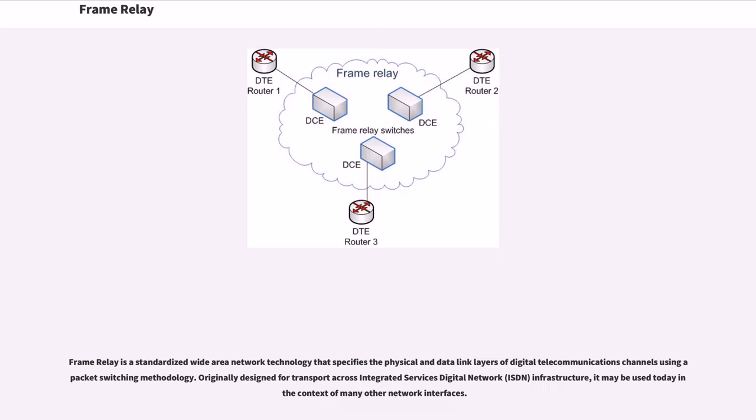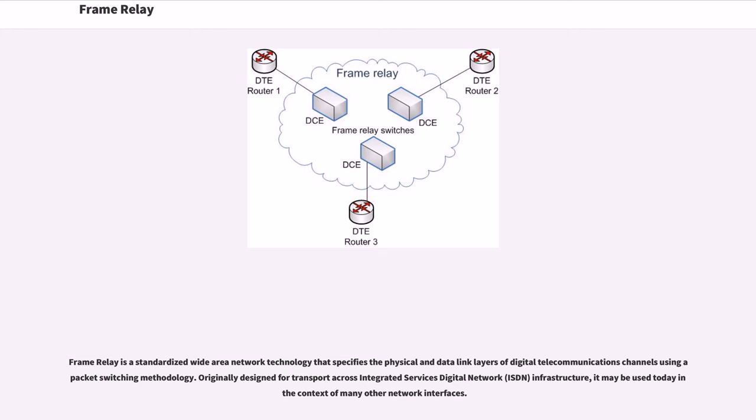Frame Relay is a standardized wide area network technology that specifies the physical and data link layers of digital telecommunications channels using a packet switching methodology. Originally designed for transport across Integrated Services Digital Network infrastructure, it may be used today in the context of many other network interfaces.